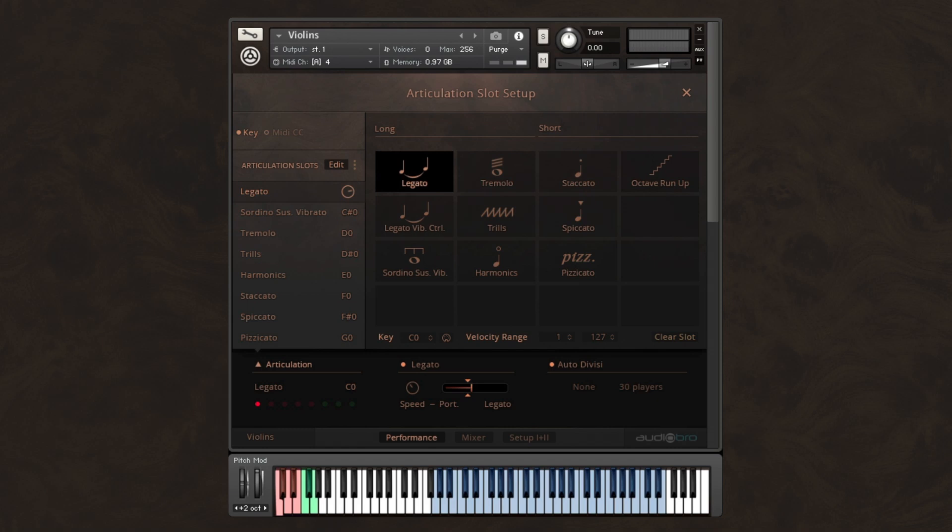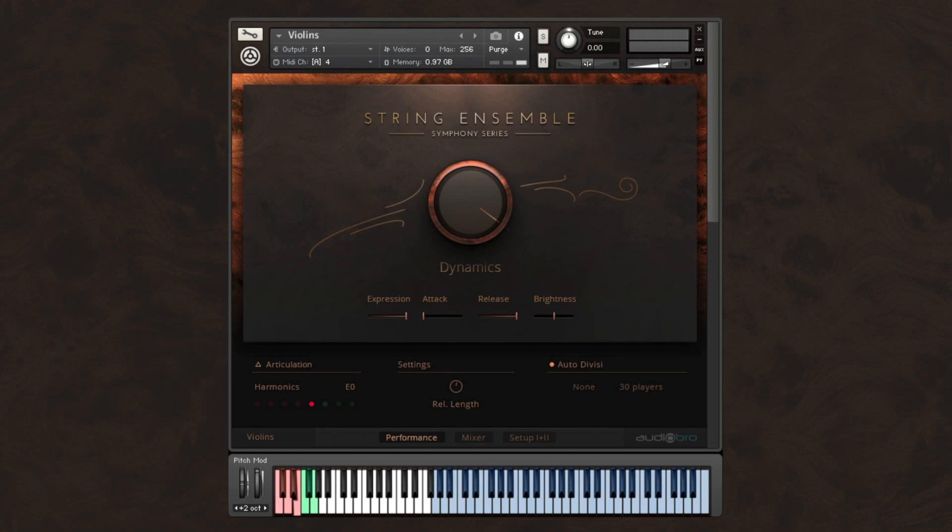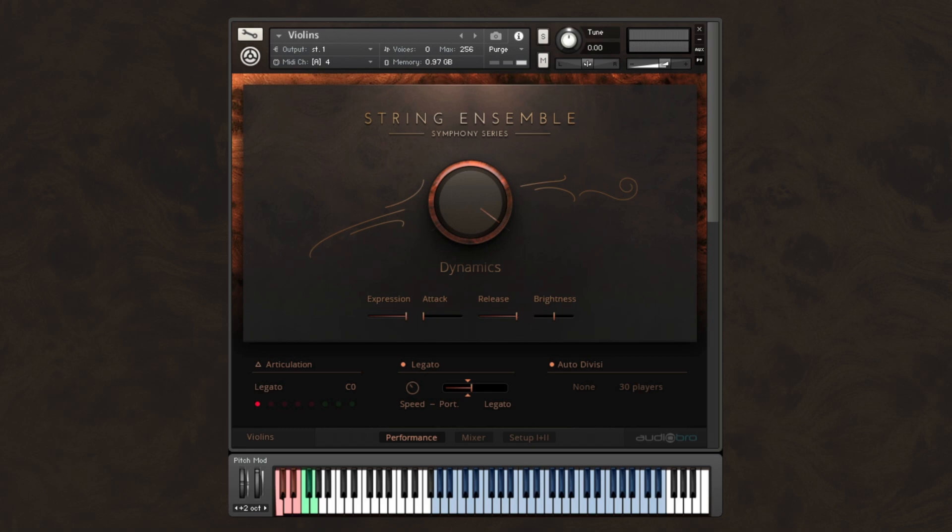What you are listening to right now is a short example of the Symphony Series String Ensemble Library. In this short preview video, we'll walk you through some of the Symphony Series String Ensemble's exciting features, as well as play you some simple audio examples in real time, so you can get a good overview of its sound and ease of use.